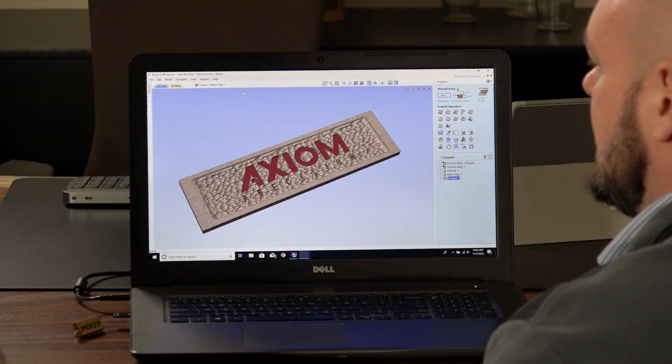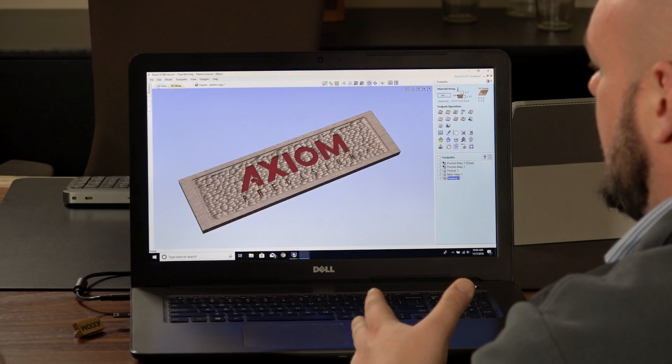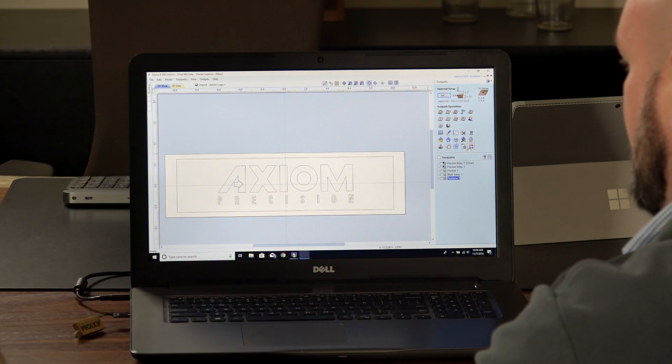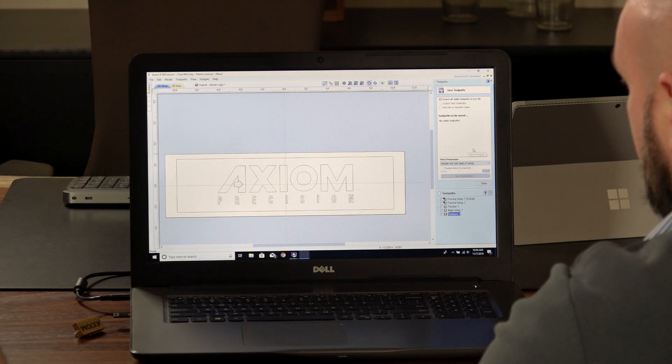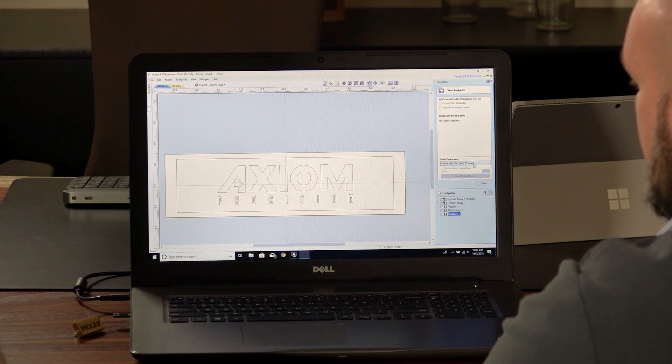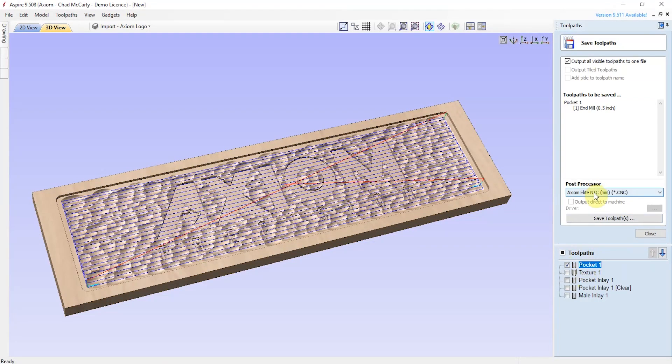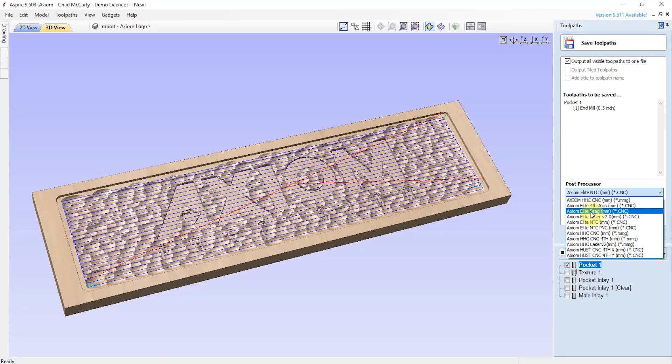We've finished the toolpaths we just created. Now it's time to move out of our preview screen and actually save these toolpaths. If we go to the save toolpath tool, you'll see there's a list of post processors. We just want to select the post processor that goes with our machine to put it in the proper format for that controller. In this case, we're going to use the Axiom Pro series, so we're going to grab the HHC post.